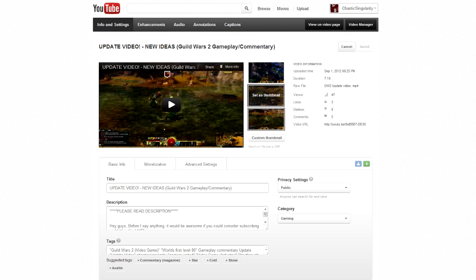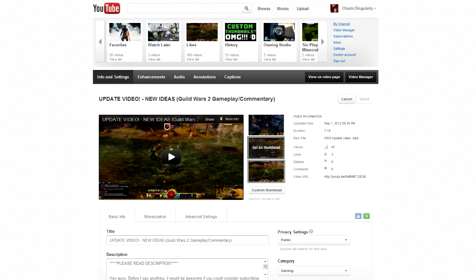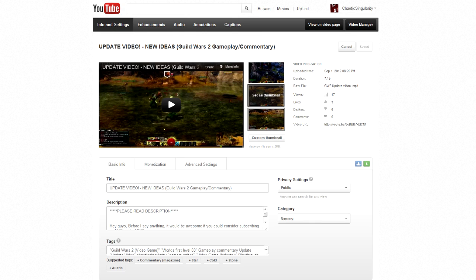Hopefully pretty soon people that aren't even fully partnered will be able to get banners too. Now that would be even better, but I don't think that they will. But this is a pretty big step — having a custom thumbnail — and it's pretty amazing. I'm really happy about it.